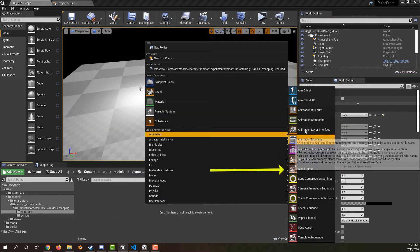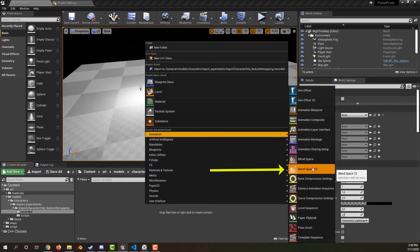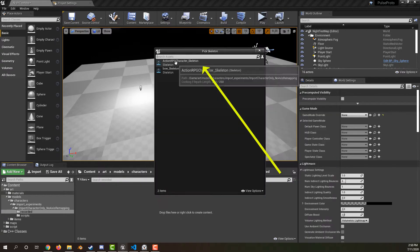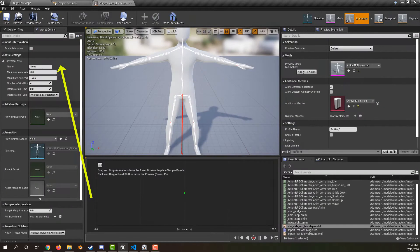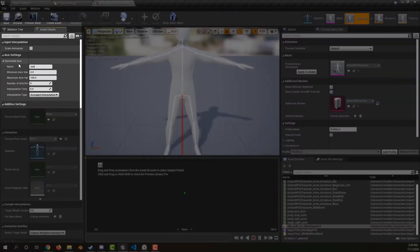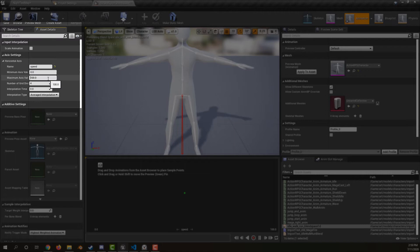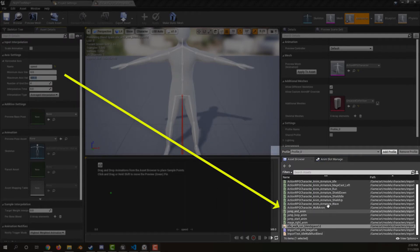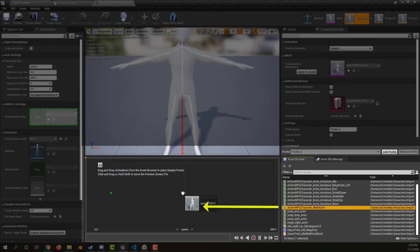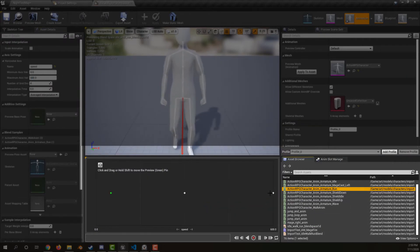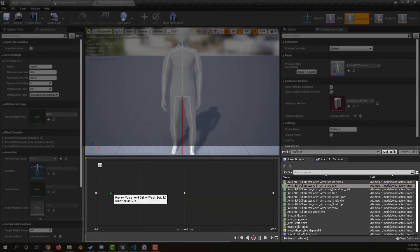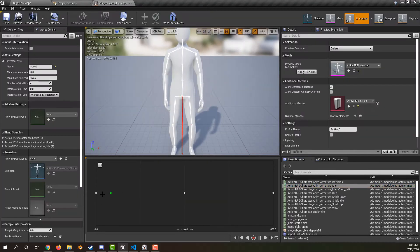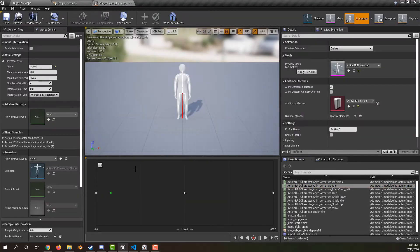Under animation, create a blend space 1D. Select the skeleton it will use. Give the blend axis a name. Give the range a max value. Drag and drop your idle, walk, and run animations onto the blend space. Test the blending by dragging the little diamond.